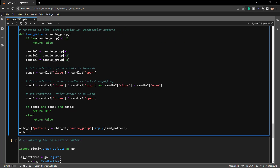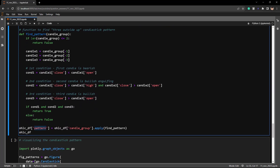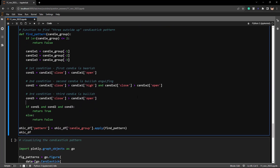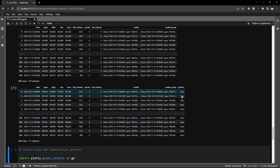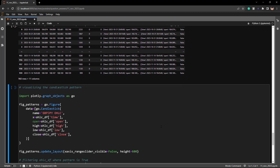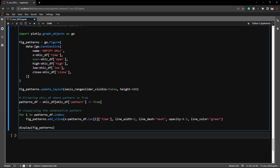To find the three outside up pattern, we assign a new column to our DataFrame by applying the find_pattern function to the candle_group column. The resulting DataFrame shows where the pattern is True. To prove the pattern recognition works, I've created a candlestick chart where vertical lines are plotted wherever the pattern is detected.